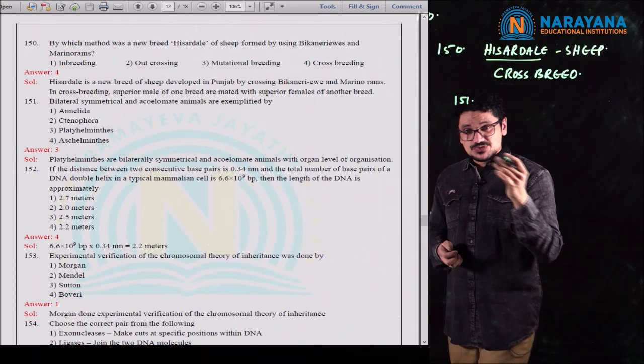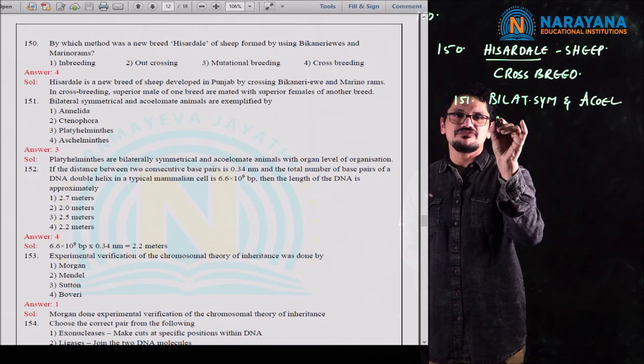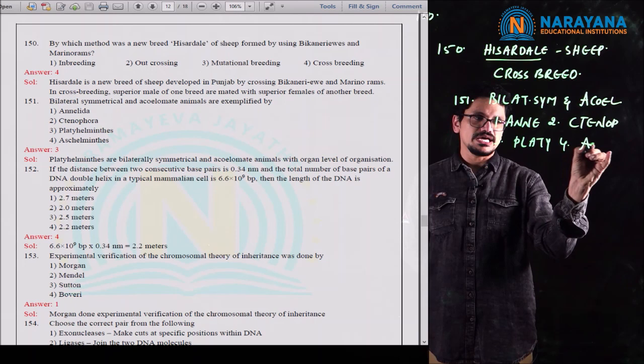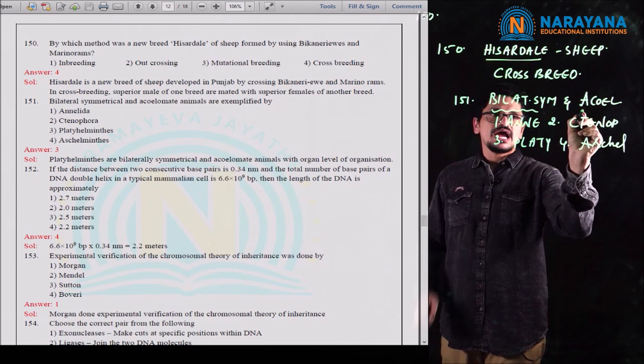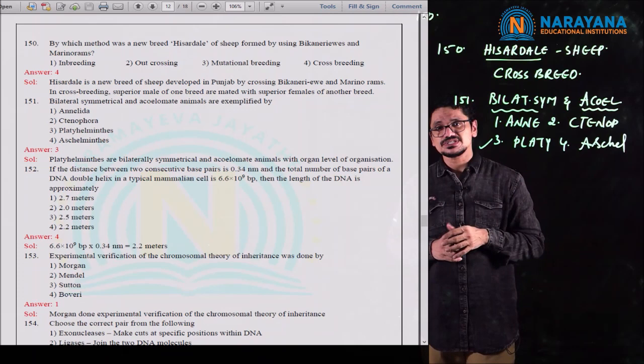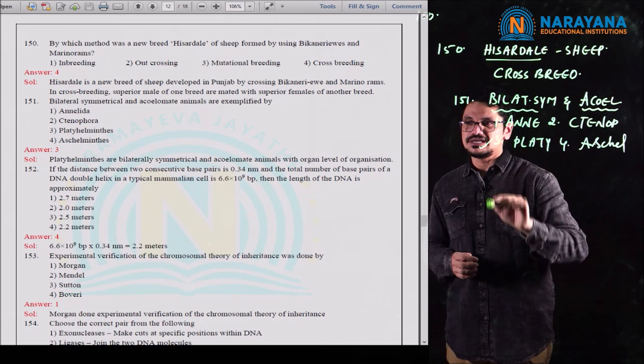Moving to question 151 from animal kingdom. Bilateral symmetry and acoelomate condition — which phylum exemplifies this? Options include Annelida, Ctenophora, Platyhelminthes, and Aschelminthes. Bilateral symmetry and acoelomate condition is seen in Platyhelminthes, which are flatworms. Triploblastic condition is also seen in Platyhelminthes. Annelids have bilateral symmetry but not acoelomate — they are schizocoelomate.